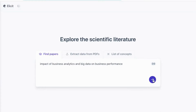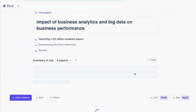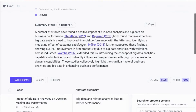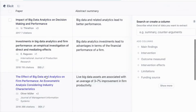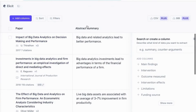I will search and you'll see that it searches over 125 million academic papers and brings up a number of papers that address the topic. You can see the number of papers and then there's an abstract summary.